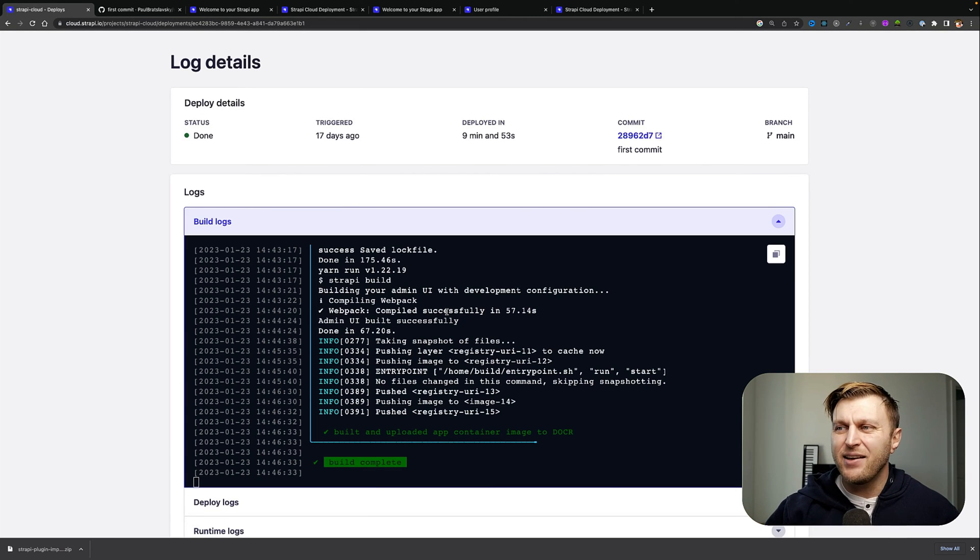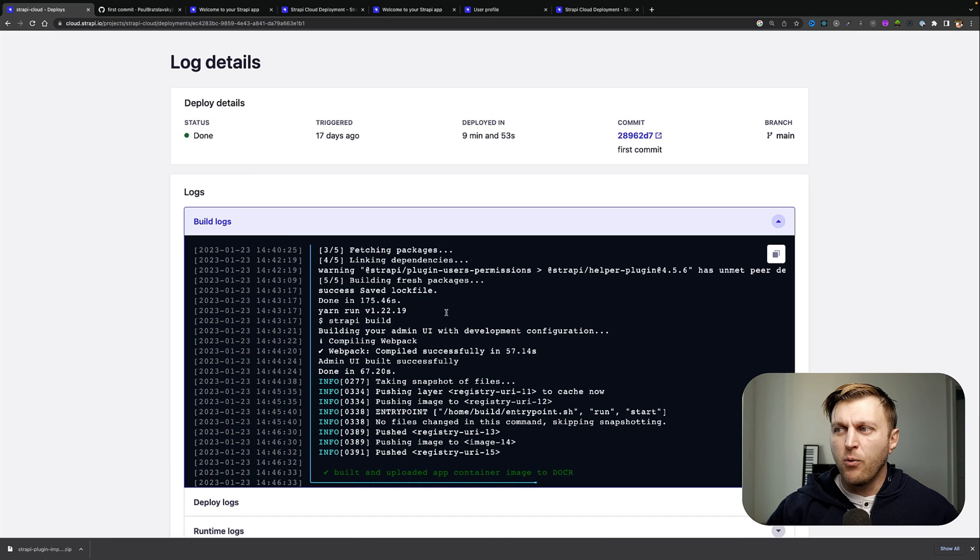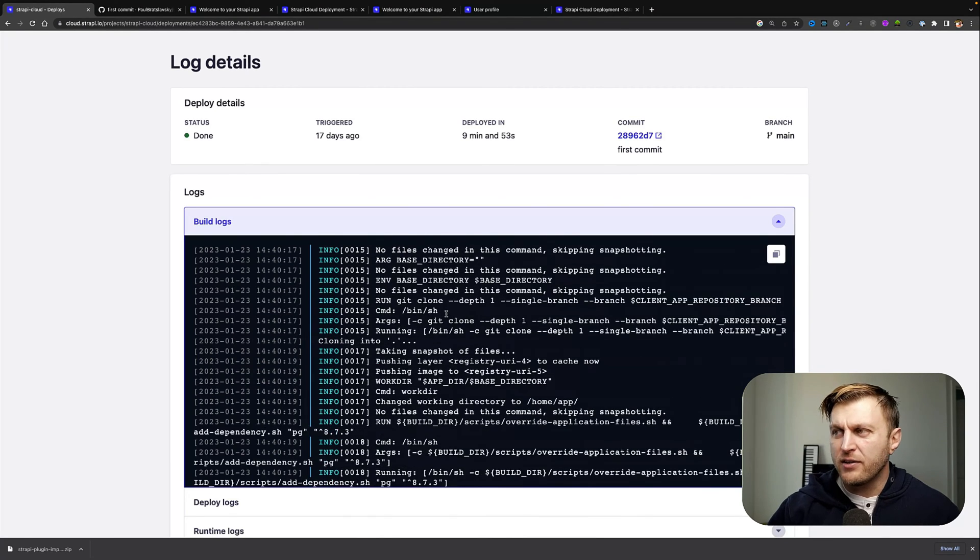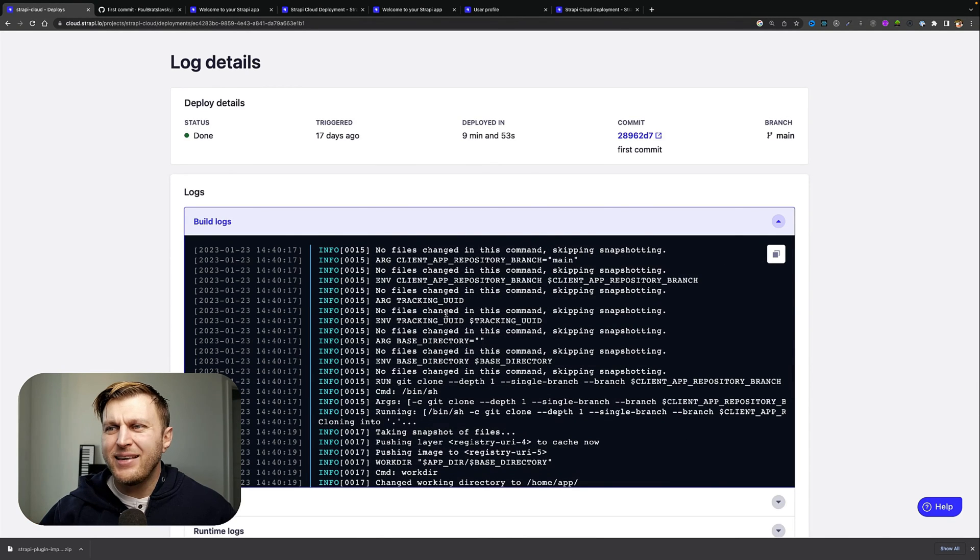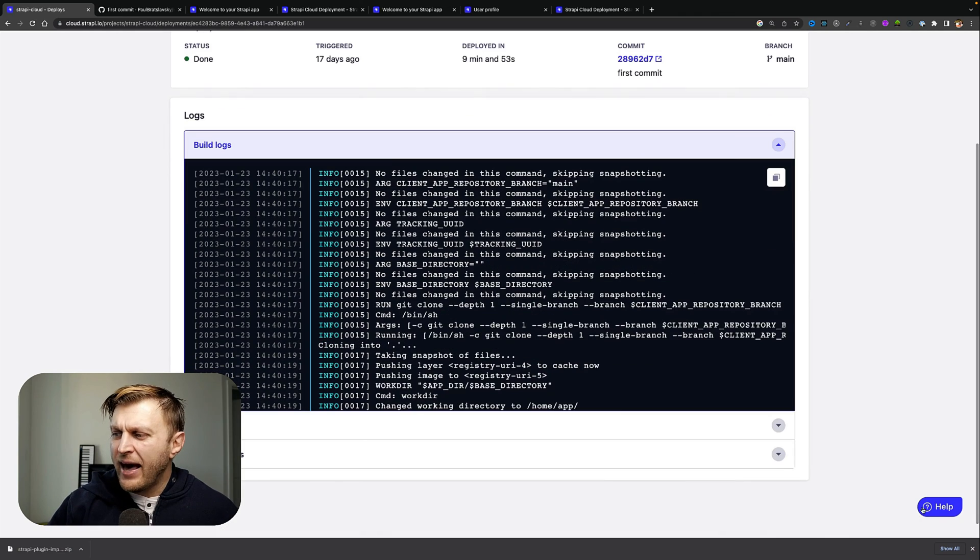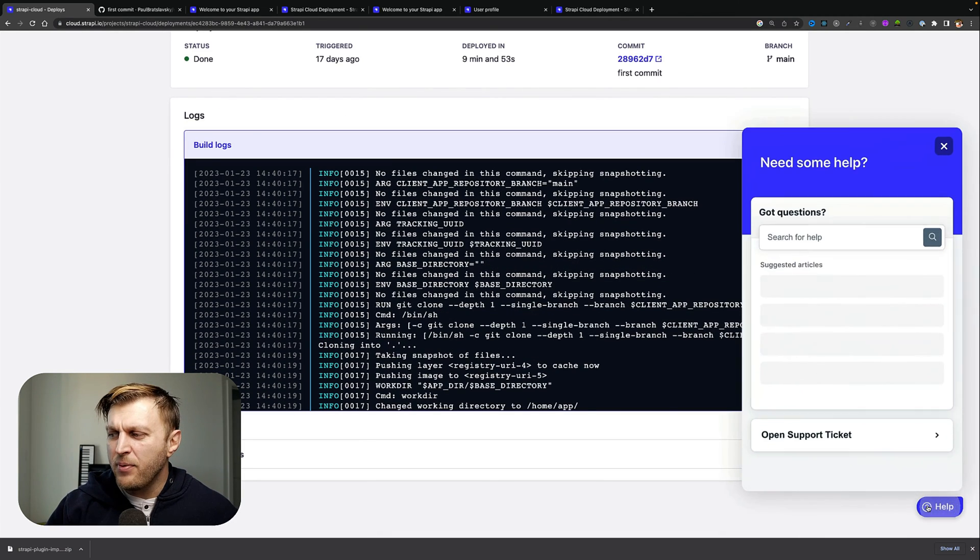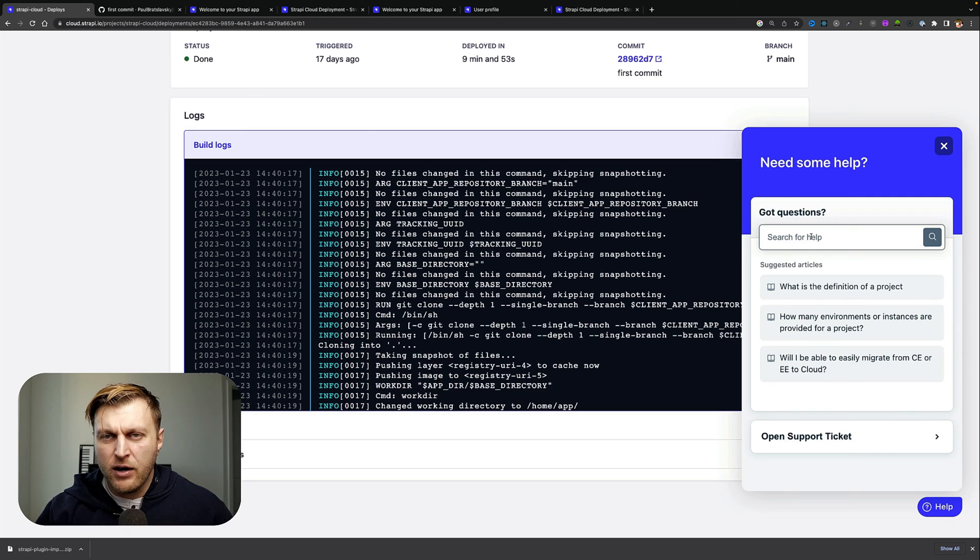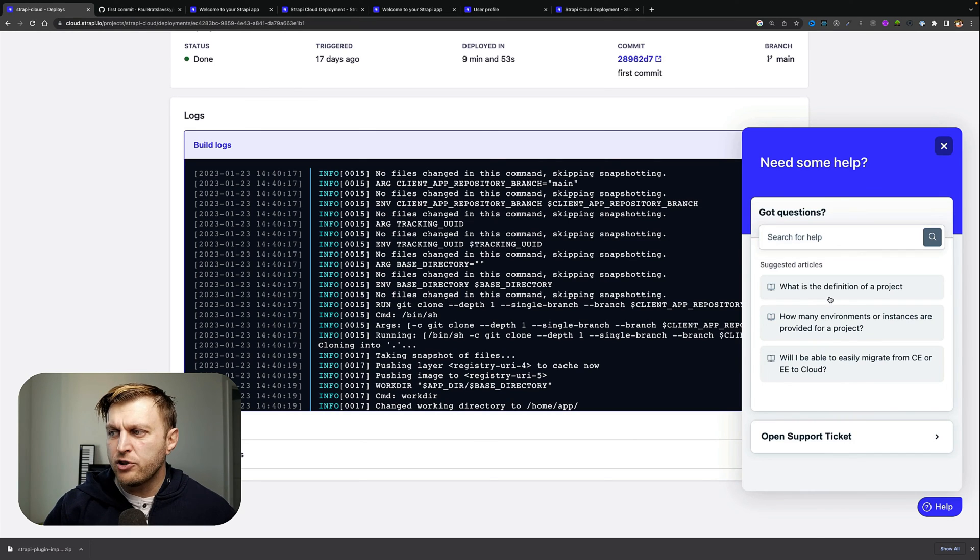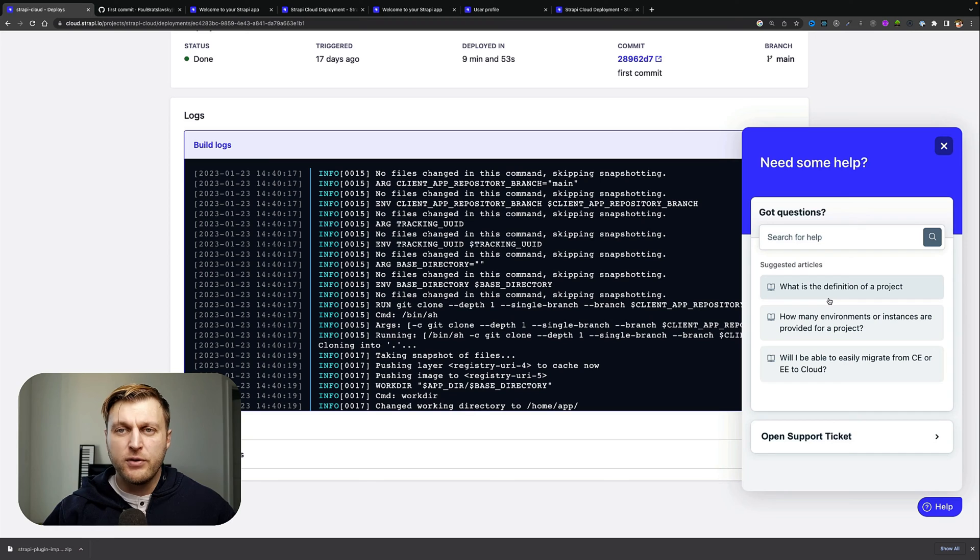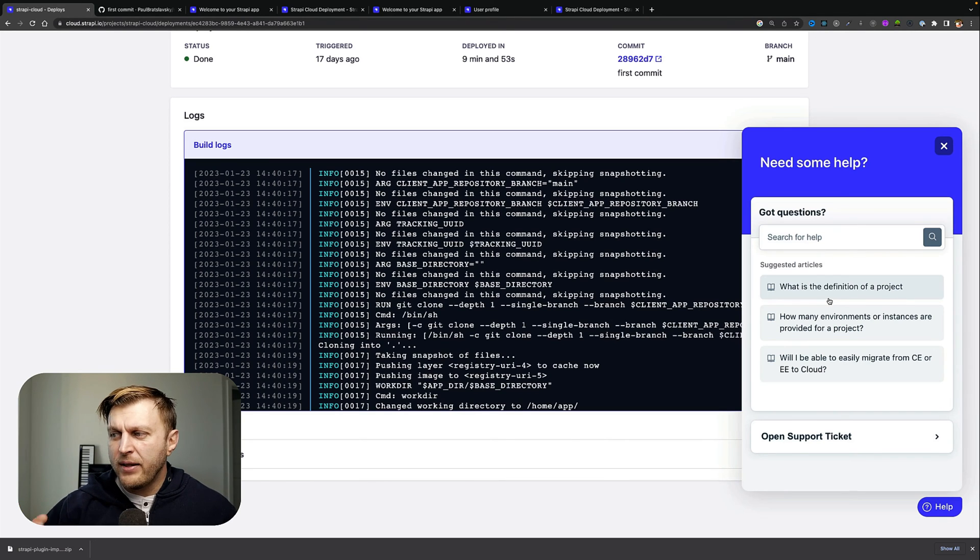this help button that you can click. You can search for topics that you're looking to troubleshoot. You might have some already great solutions available to you that could help you solve your problem. But if you're still having a hard time, you can actually go ahead, click on the open support ticket button, and add your information. Make sure